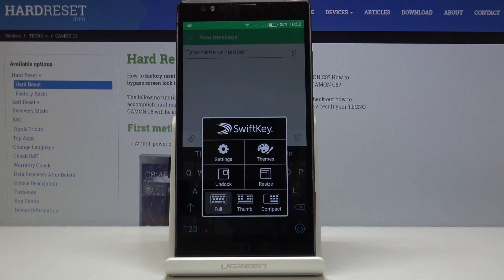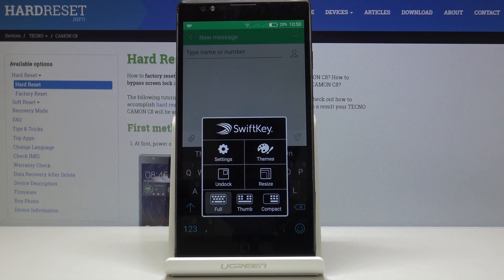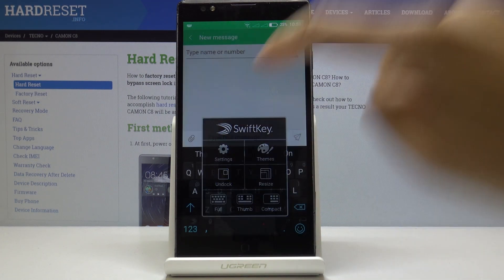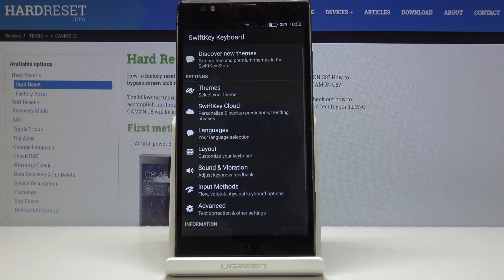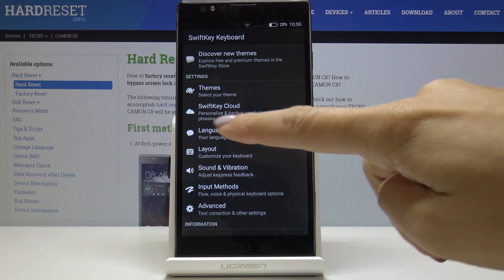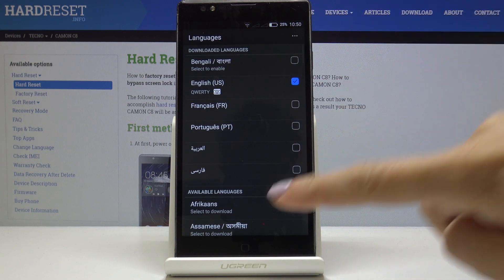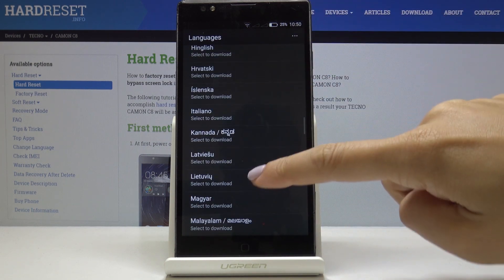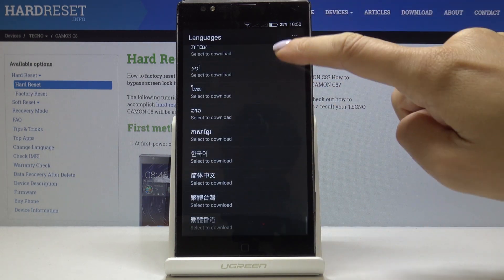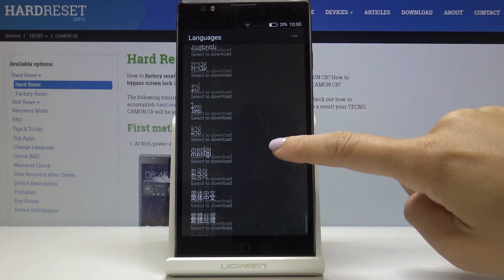You will be able to come along with some other features, from which you should select Settings. Here, go to Languages, and now simply select the one that you would like to have.